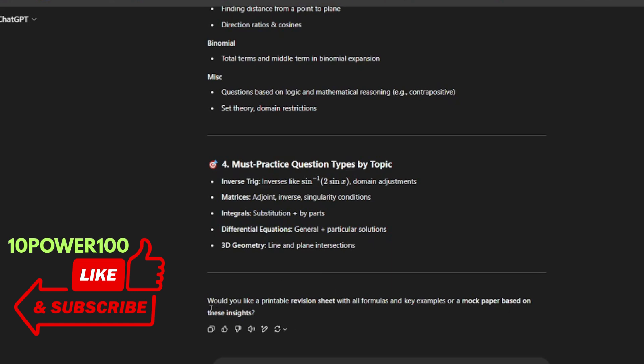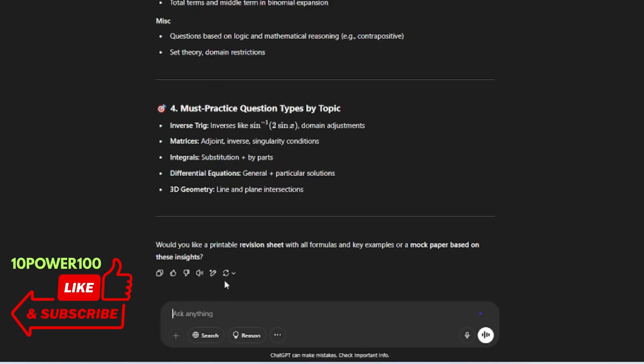Yeah, it is asking us: would you like a printable revision sheet with all the formulas, key examples, or a mock paper based on these insights? So it is asking us to give some more prompt to this. So now it's up to you guys. Now I'll ask one more thing with this, let's see whether it gives or not.